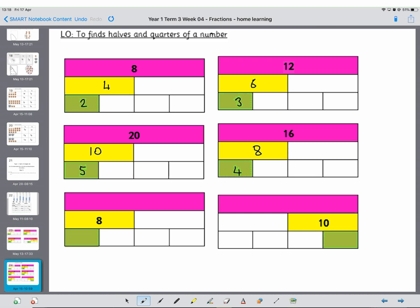Now this is what we looked at at the beginning so we've got 8 there so we've got to do 8 plus 8 to give us 16 and then we just half that to give us 4. And this last one is 10, so we know there's another 10 there so that's a total of 20 and half of that is 5.